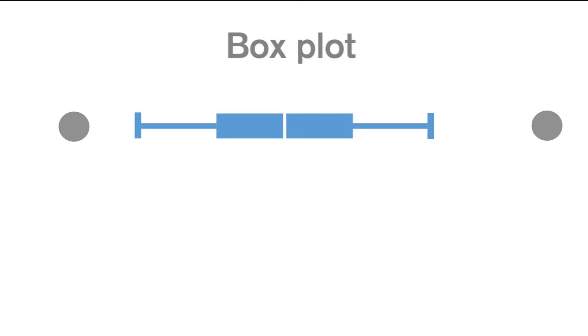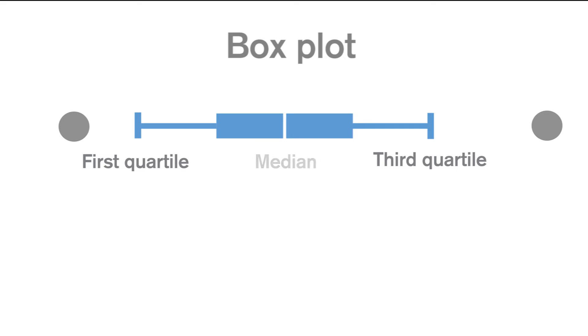The box represents three values: the first and third quartiles, which are marked by the outside edges of the box, and the median, which is marked by the line in the middle of the box.